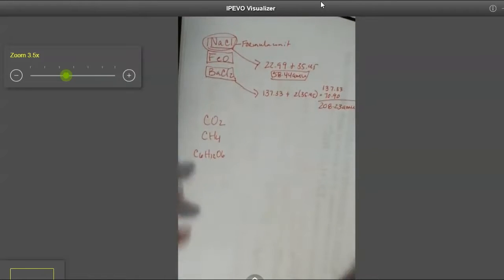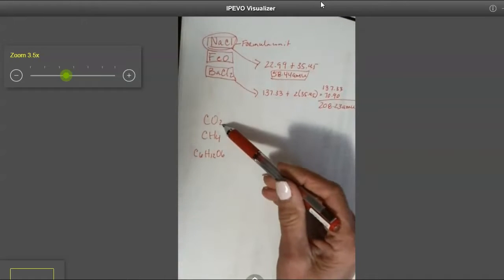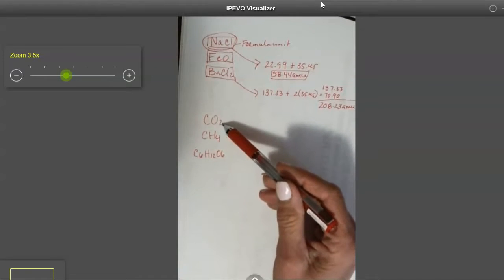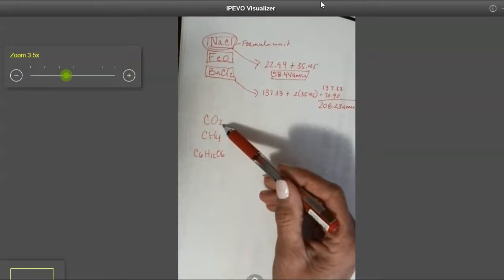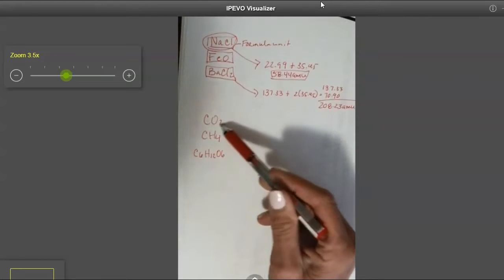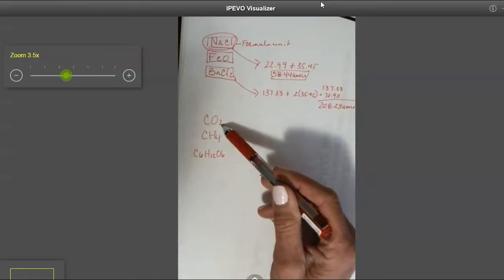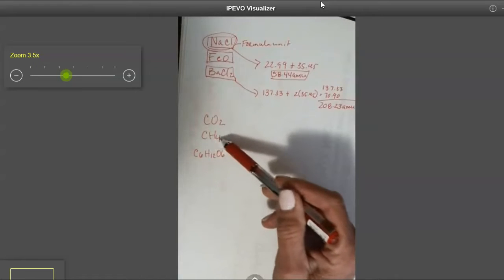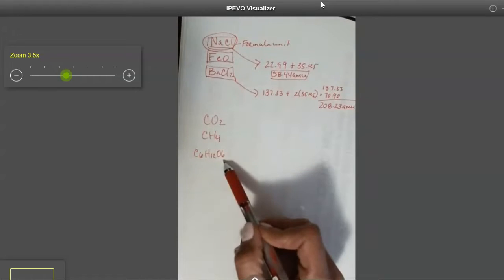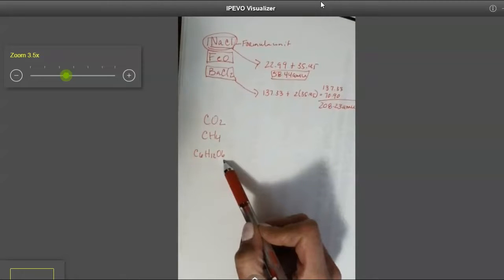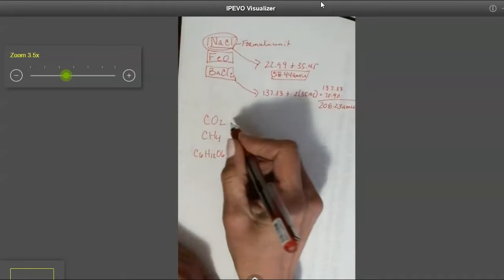Now, talk about really splitting hairs. If I find the mass of a single unit of carbon dioxide, we would call this molecular mass because this substance is considered a molecule. Again, you know it's a molecule, and you know you are dealing with molecular mass when there is only non-metals in the formula.